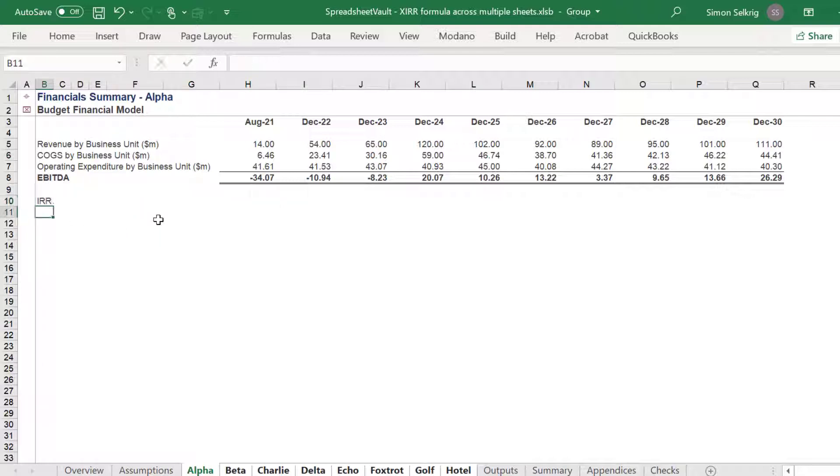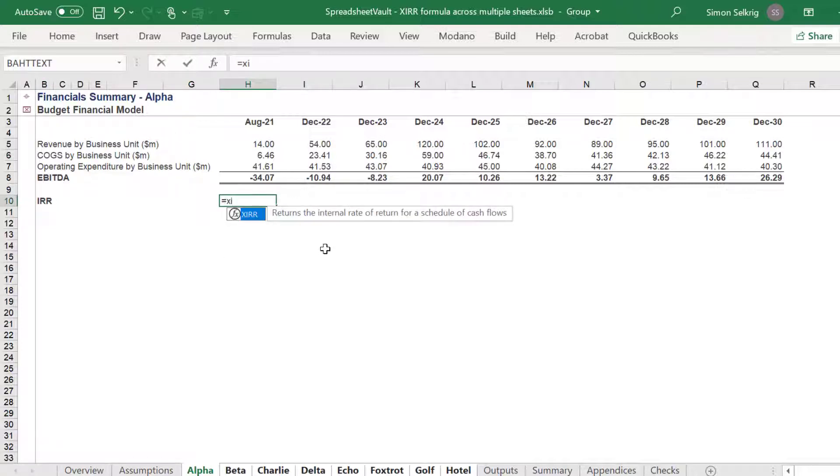Firstly, let's compute each worksheet's IRR using the XIRR formula because our time series isn't uniform.